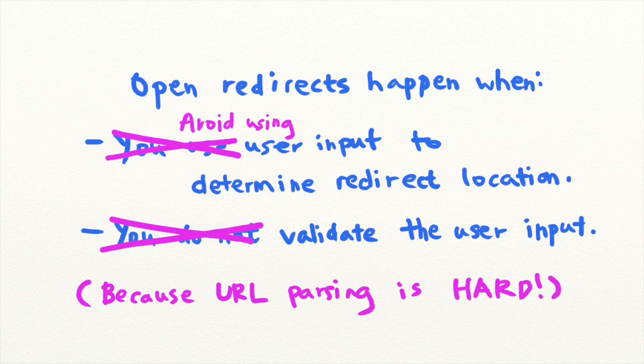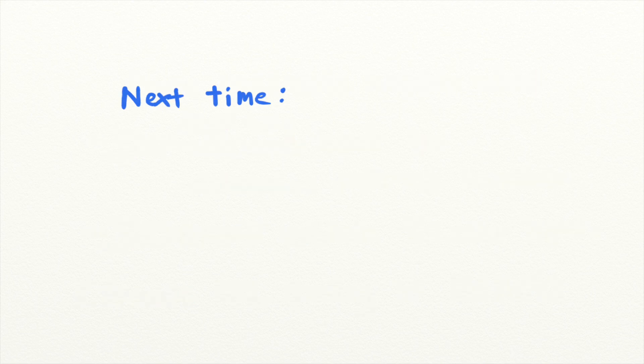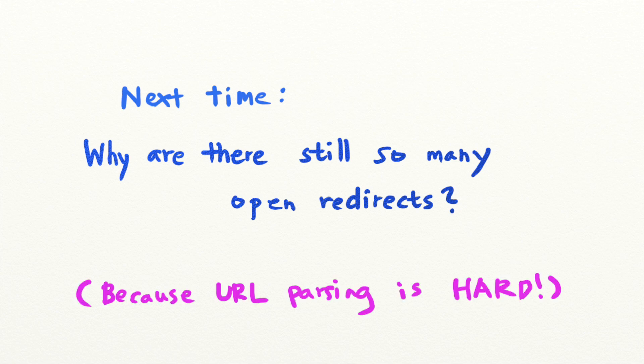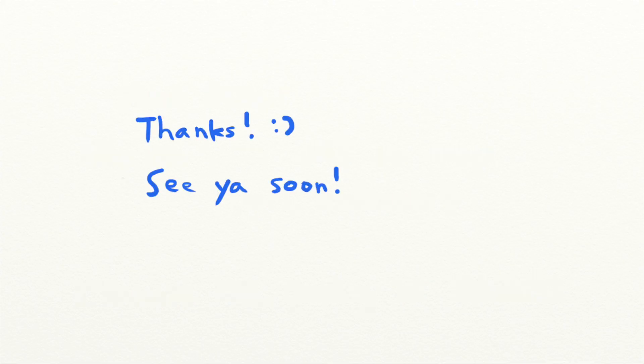So that's it for today's security lesson. Next time, let's talk about why open redirects are still very commonly found in real life applications, and why it's so hard to implement proper URL validation. See you next time!